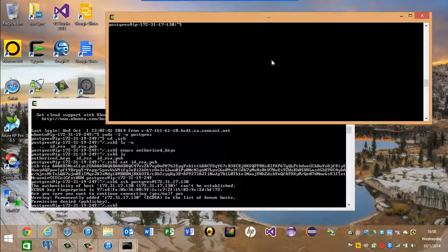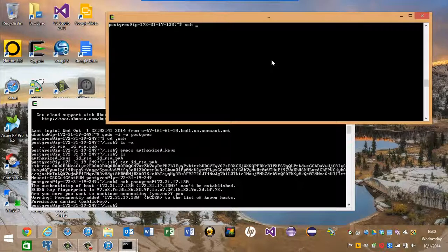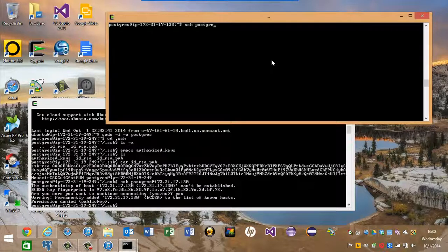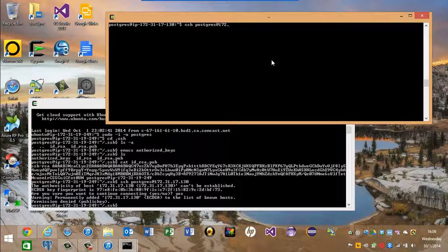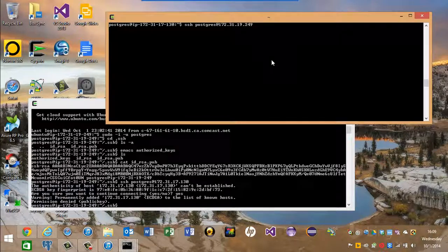Let's at least try it from the other machine. Looks like there's a problem with the key file on one of the machines. So SSH, Postgres, 172.31.19.249.